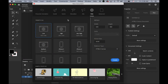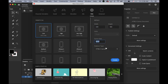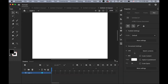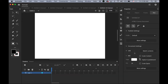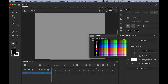Let's make the first one — the flashlight effect using masking. Create a new file, 640 by 480 pixel dimension, 24 frame rate, and HTML5 canvas. Create it.